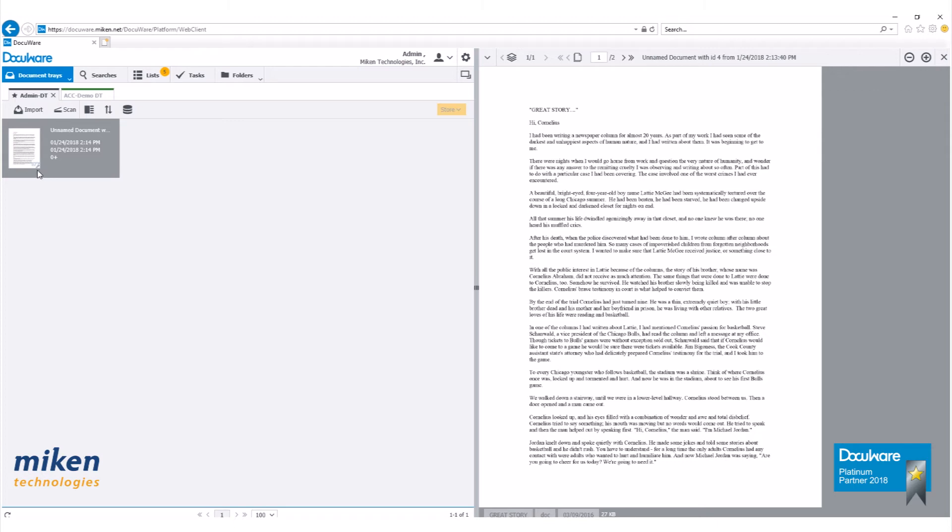Now one thing you'll notice when a document is checked out, you'll see a tiny little pencil down there in the far bottom right hand corner. It might be kind of hard to see on the screen, but it's down there because this document is checked out.